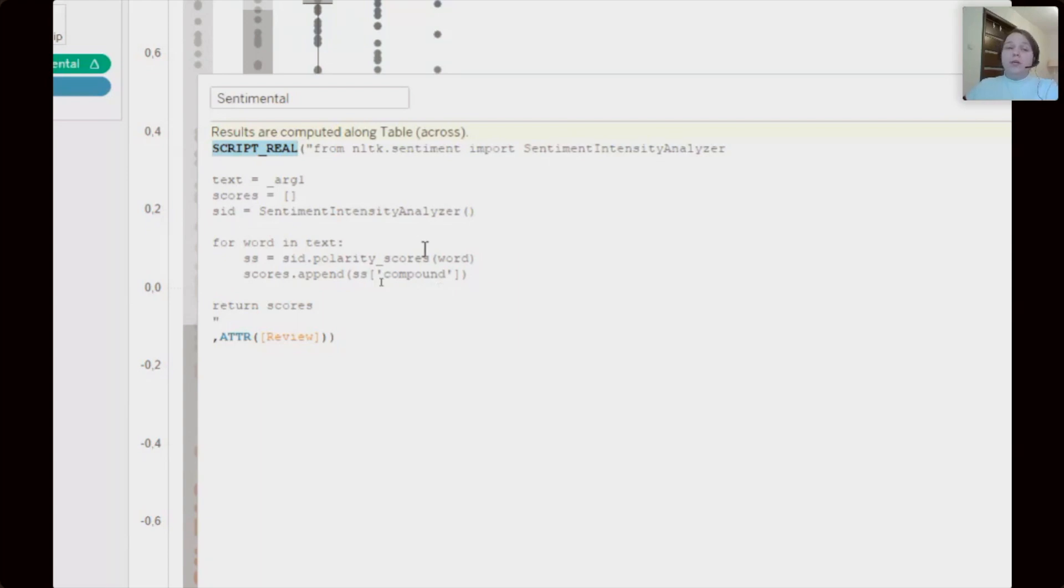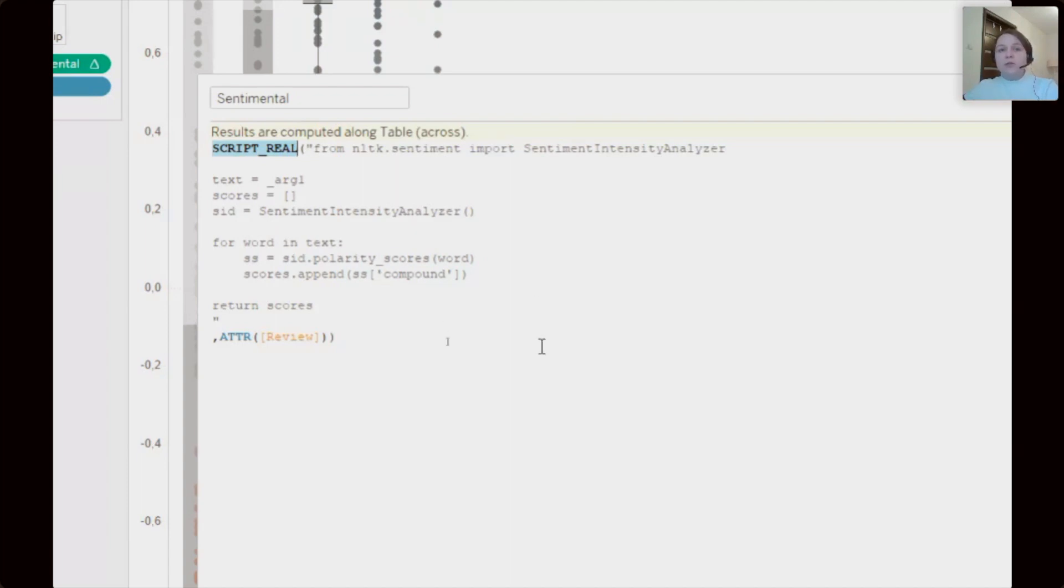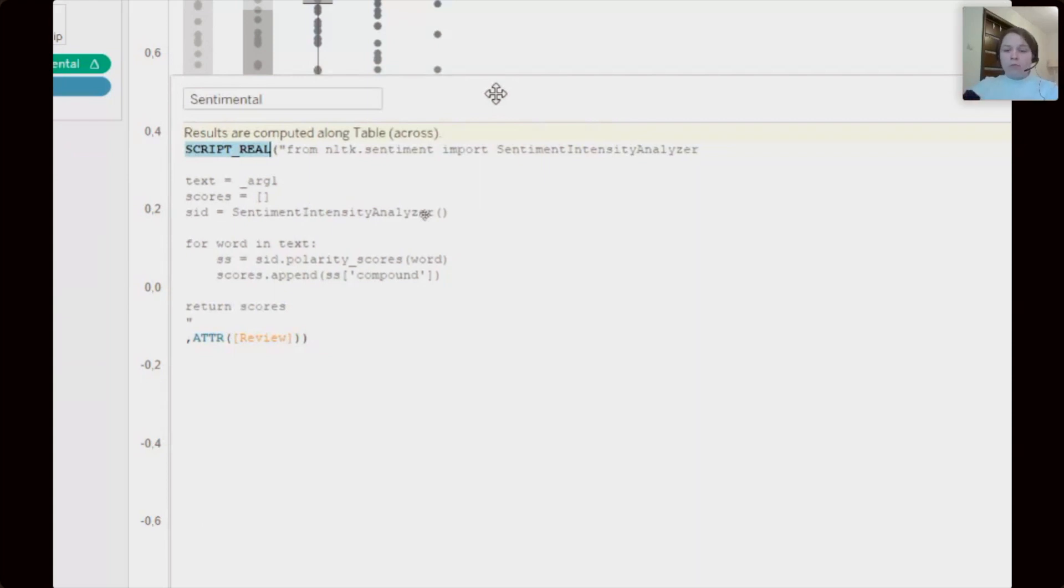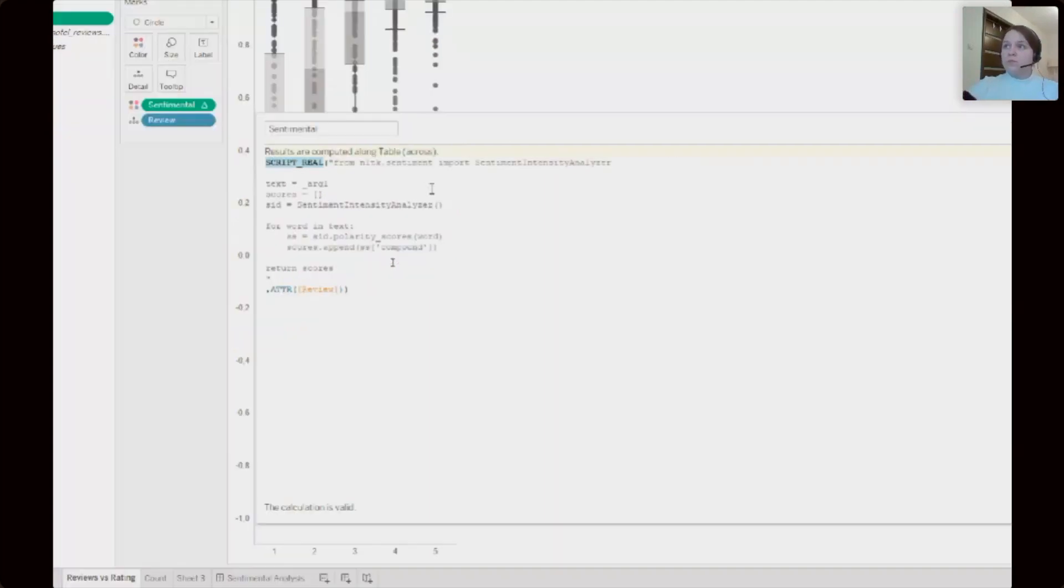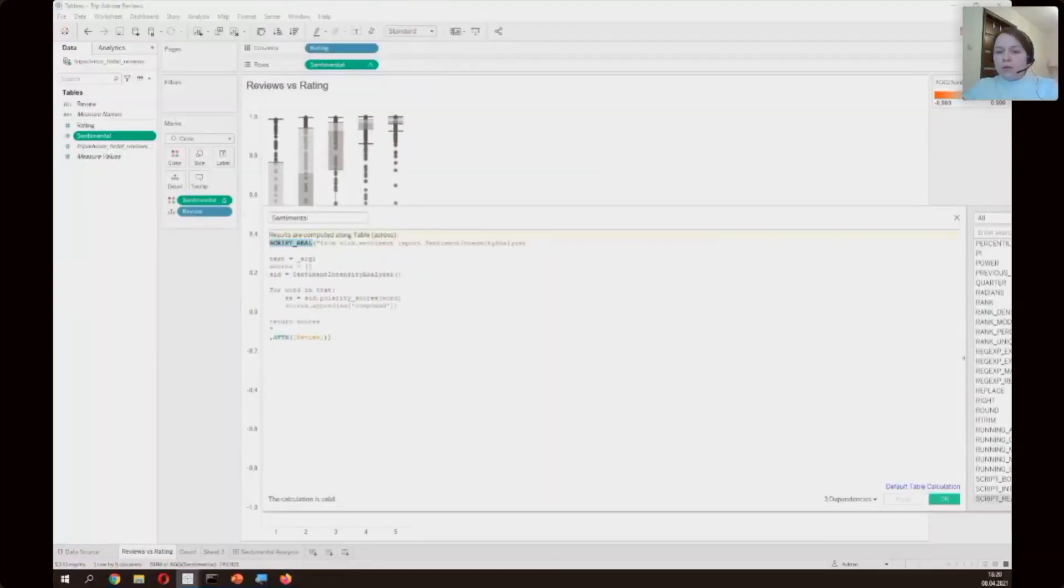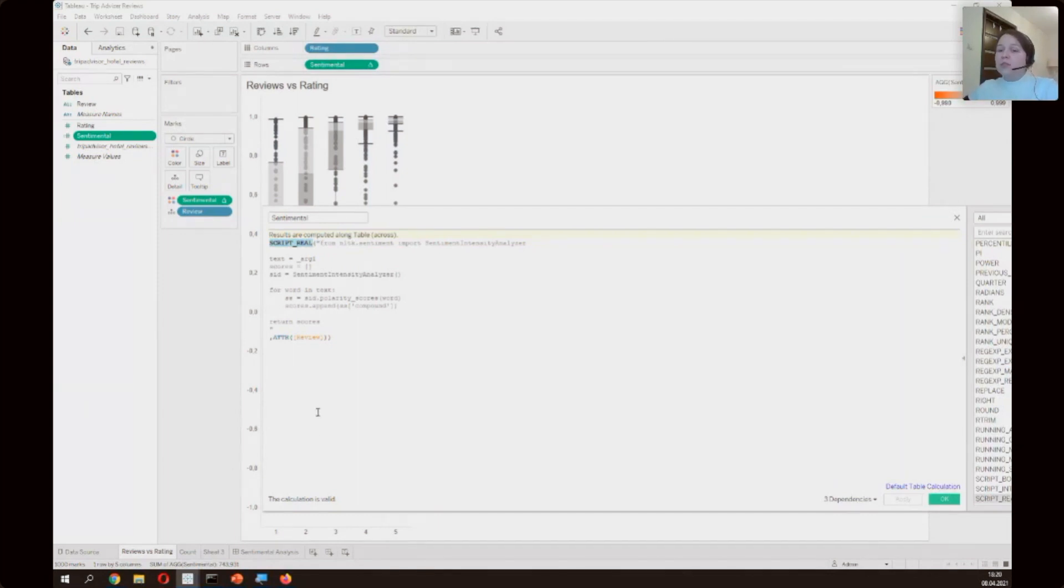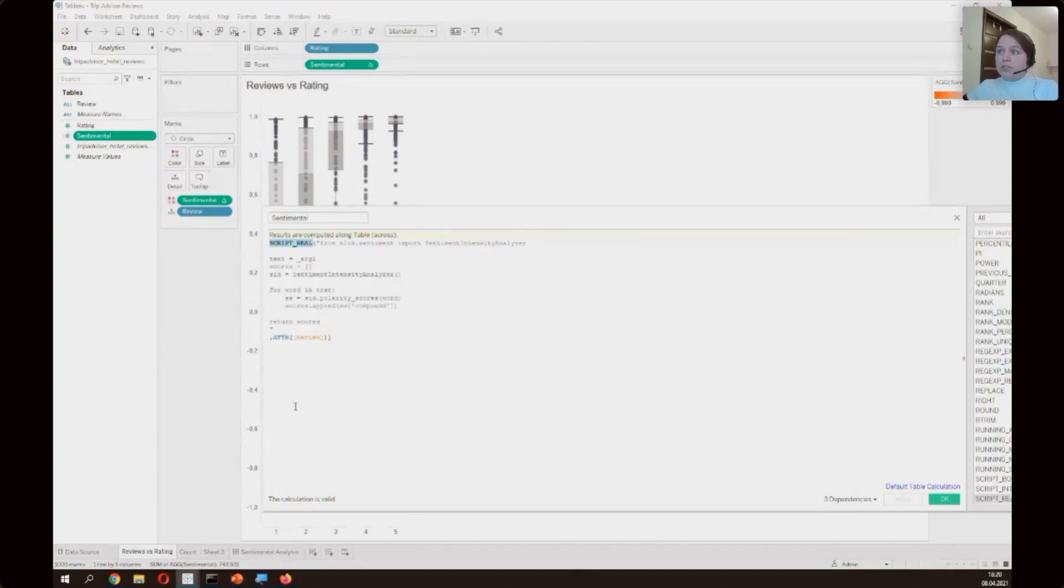By function script real. There are different function of Tableau to execute Python. It depends on which type of data you expecting from Python. Here we're expecting numbers so script real. And if we summarize, for Tableau this field is just another column of numbers which we can use in our visualizations.